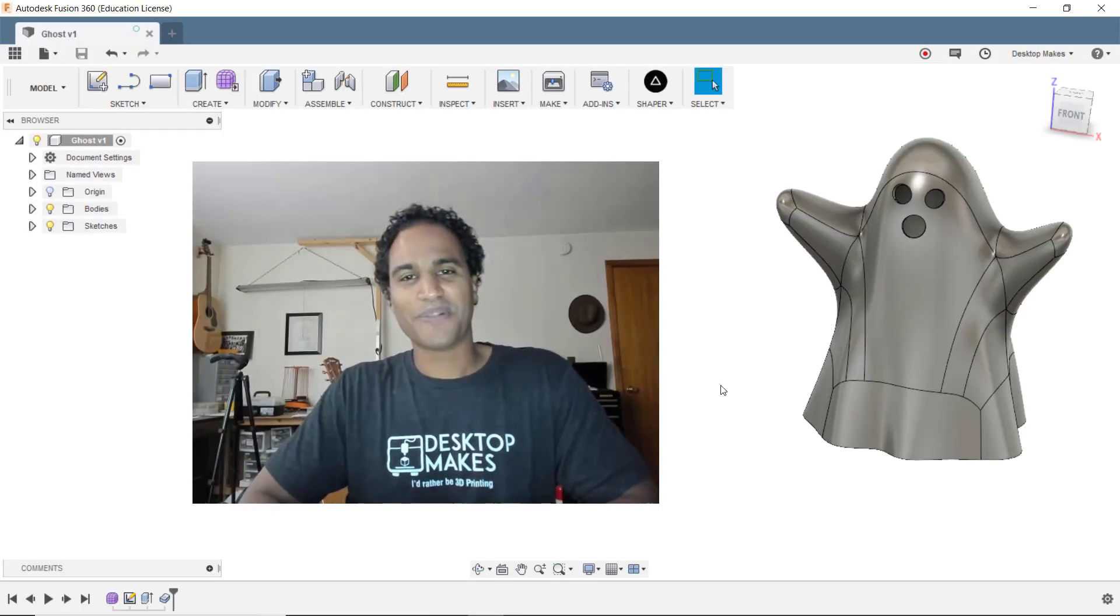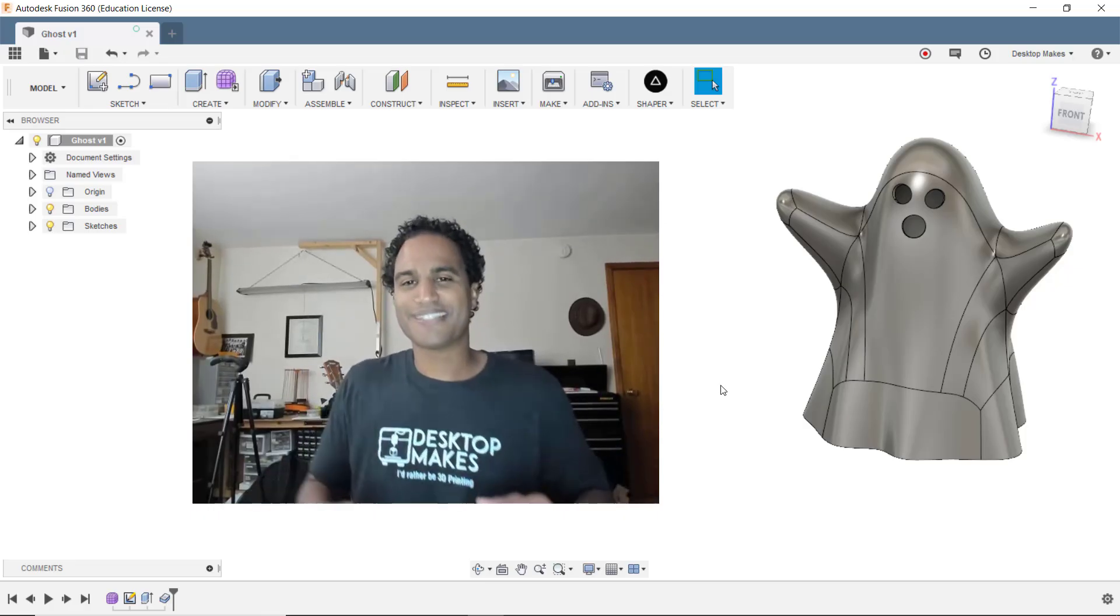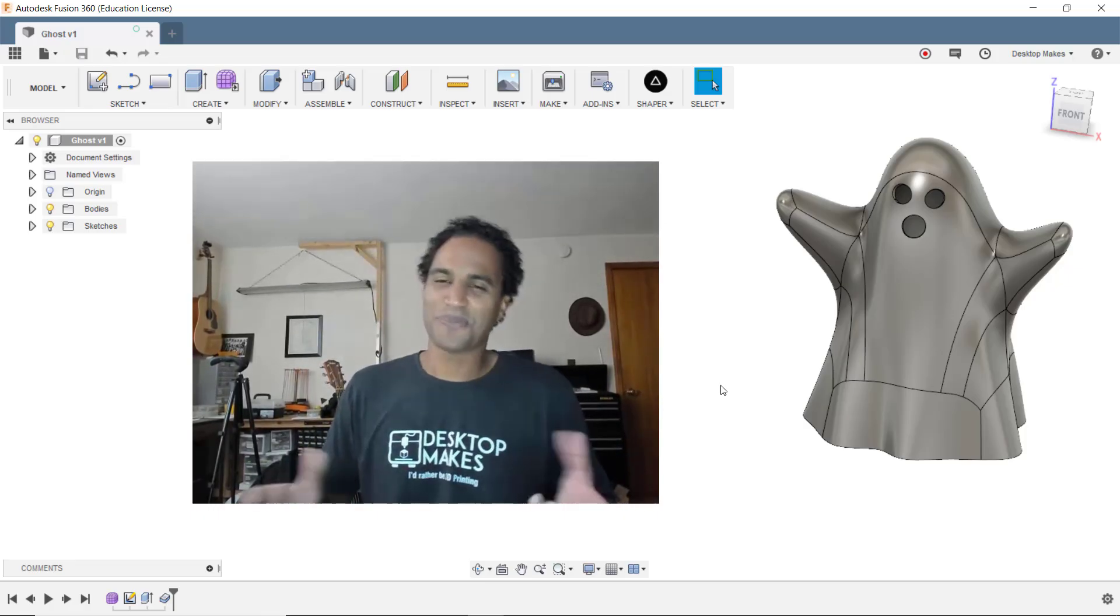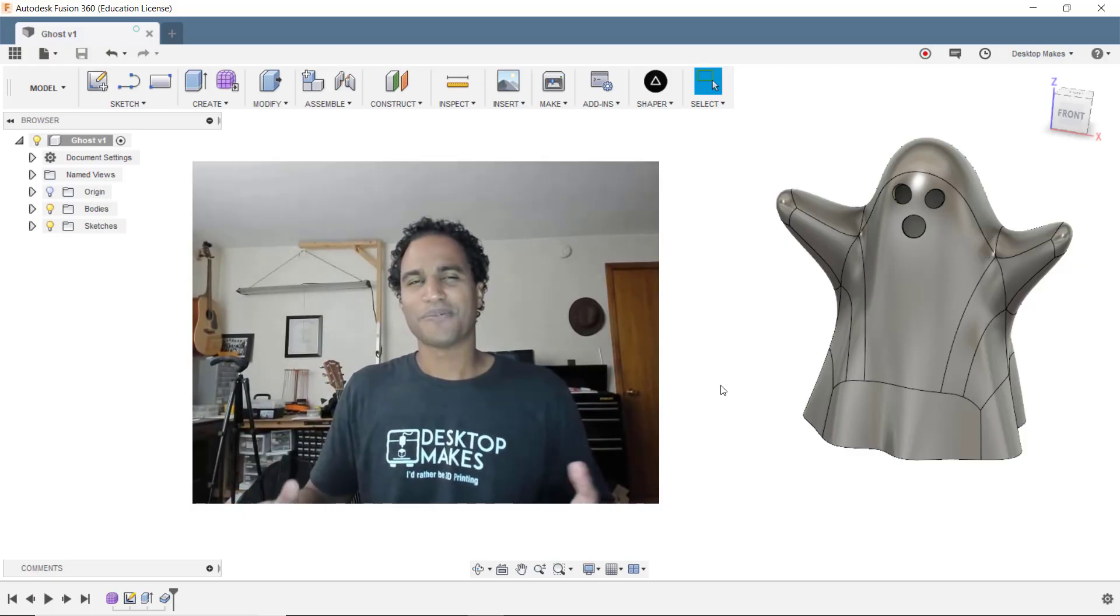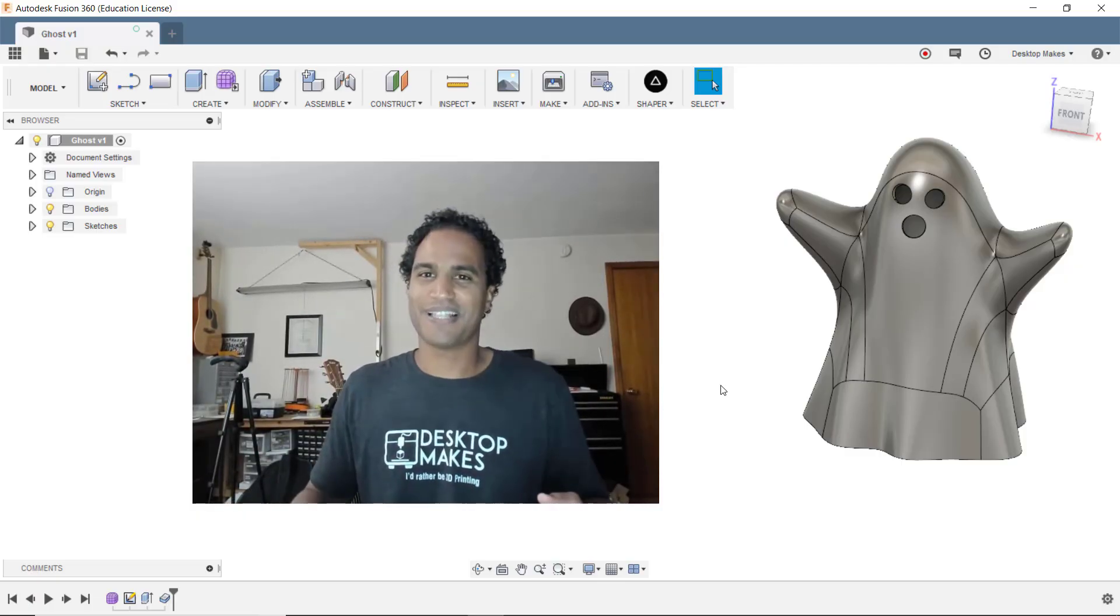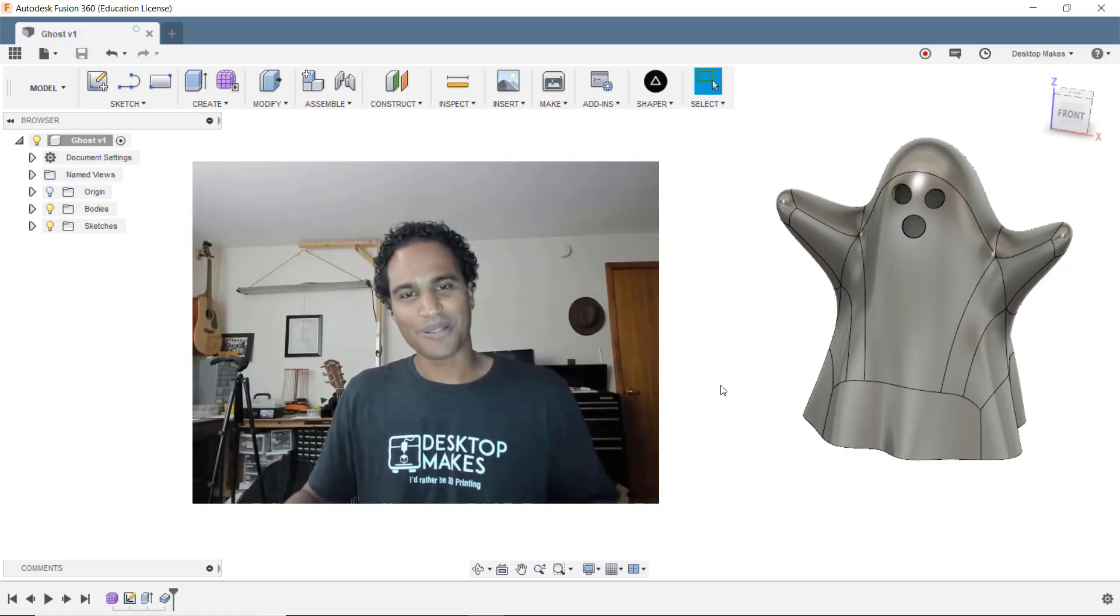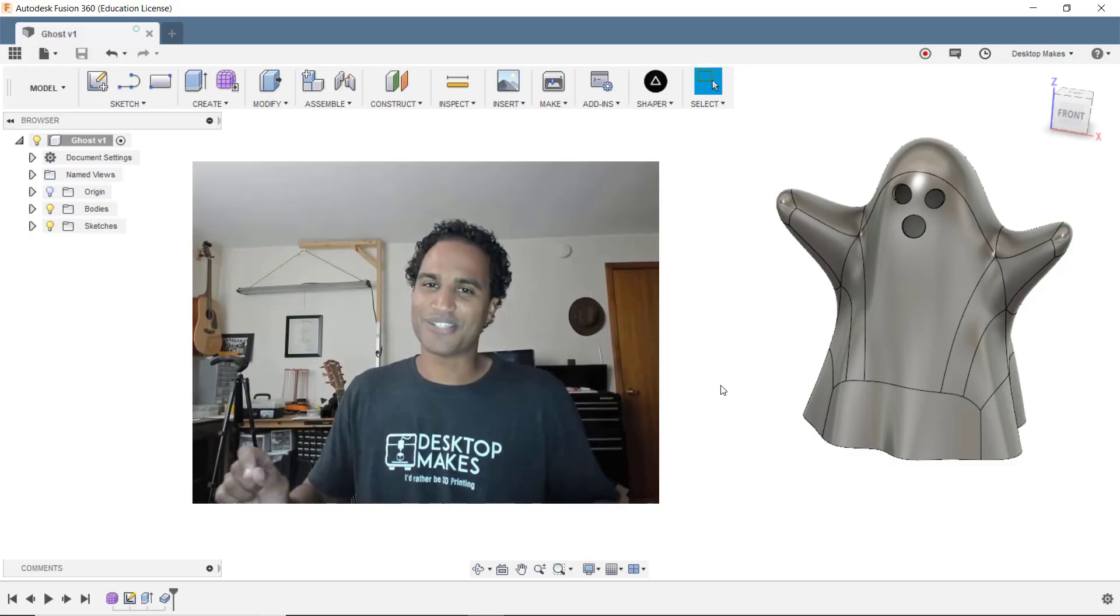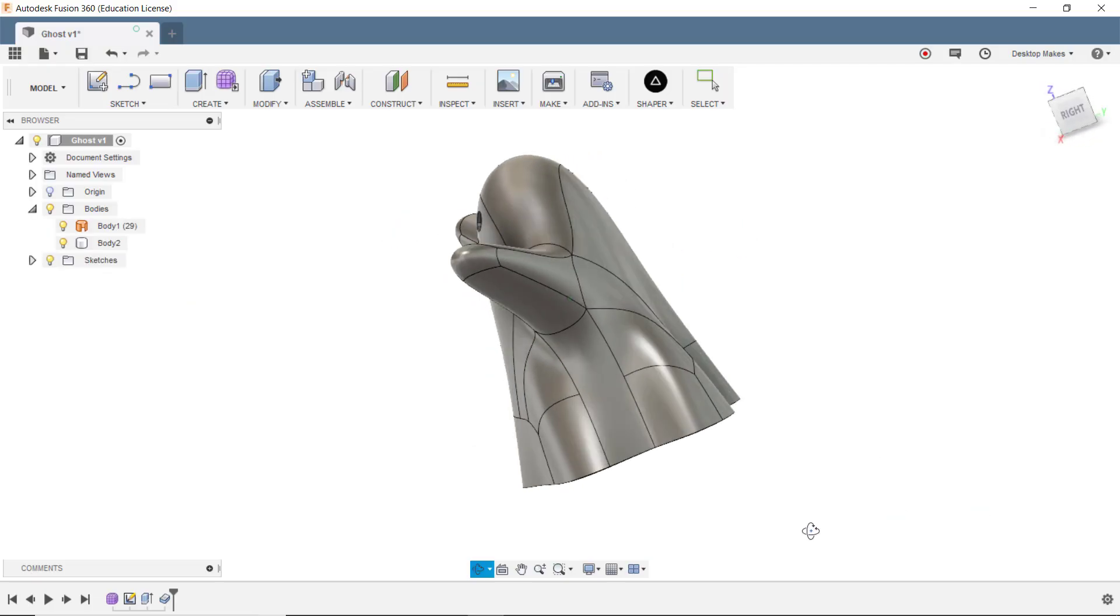Hey guys, Vladimir here with Desktop Mix. Halloween is next week, so let's design something Halloween-ish. What's more Halloween-ish than ghosts? Well, maybe pumpkins, but I did pumpkins last year. It's also fun to do scary things during Halloween, so let's do something scary and jump into the sculpting environment.